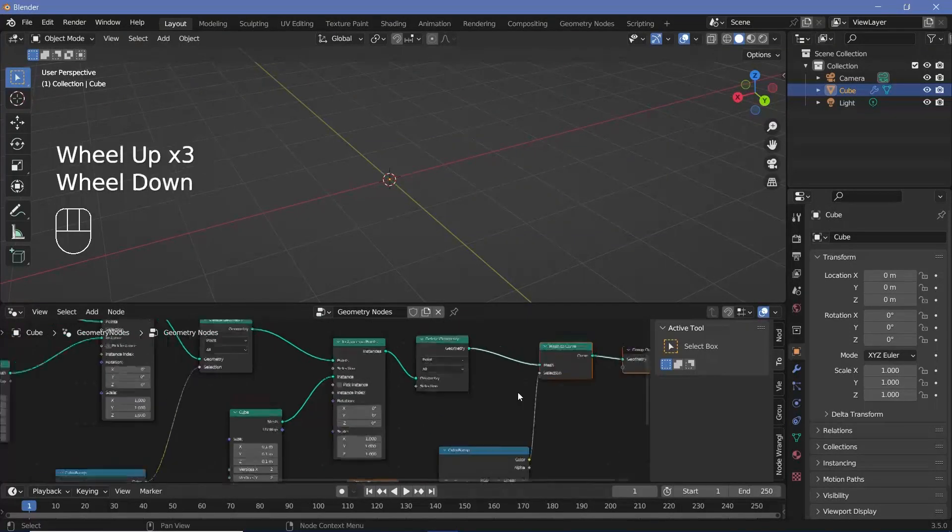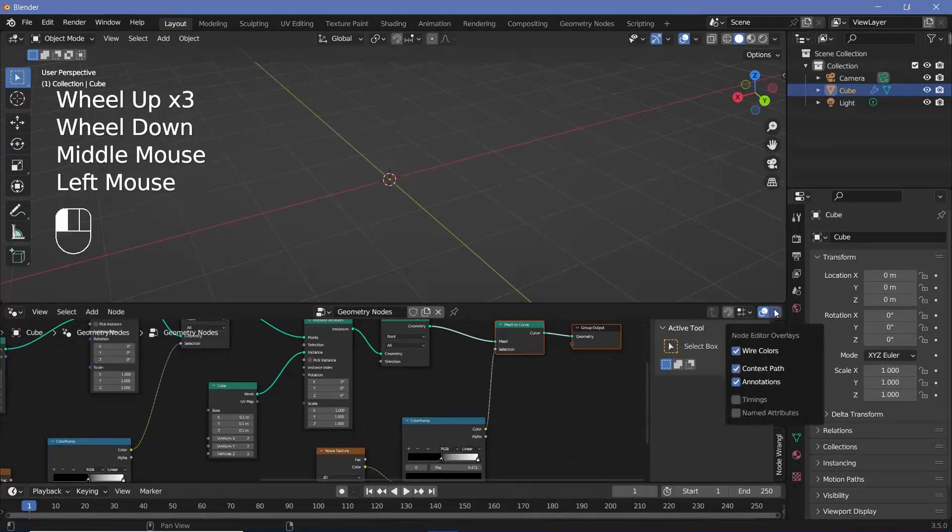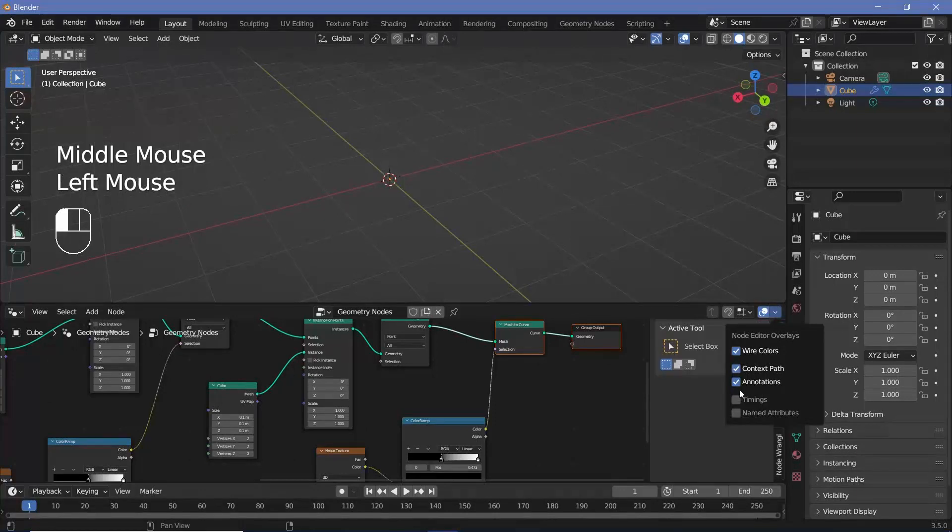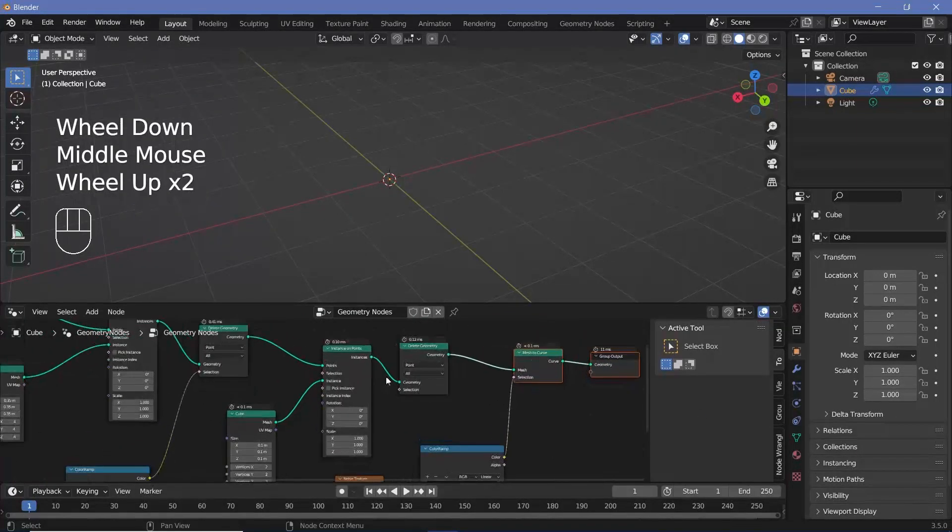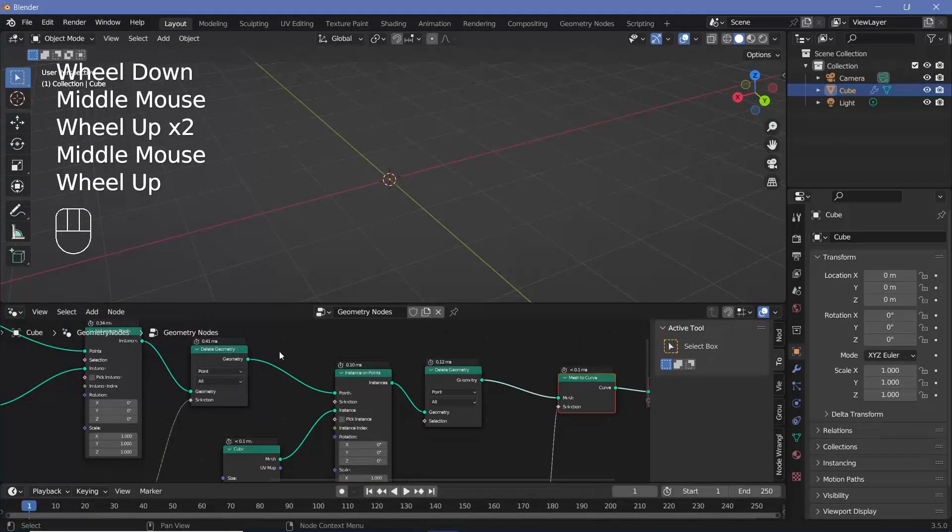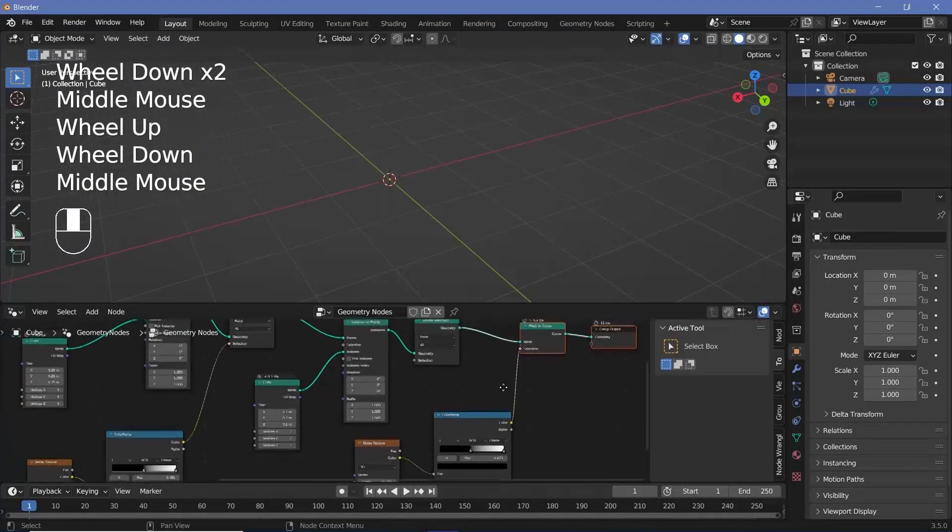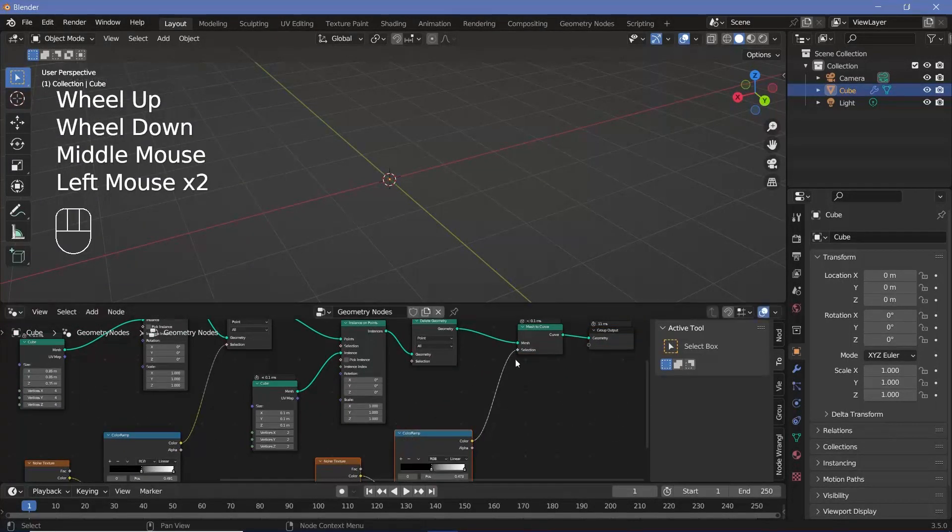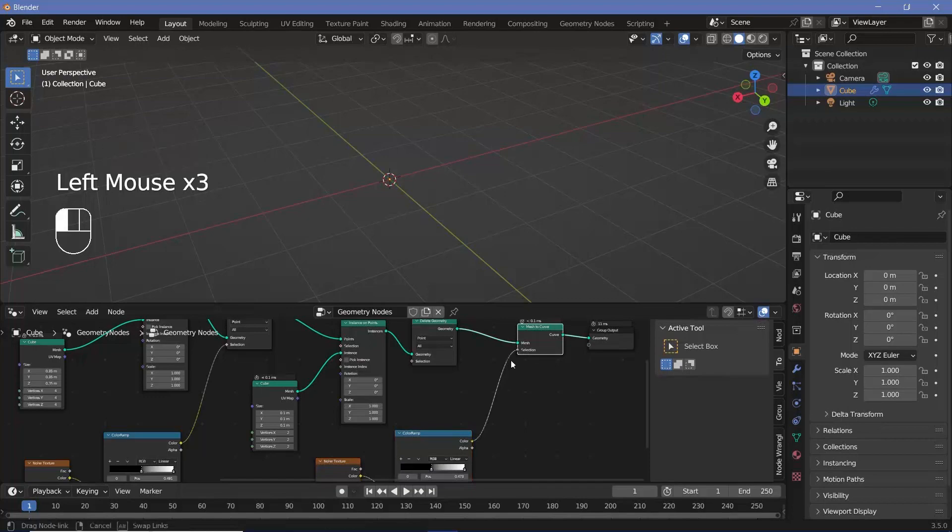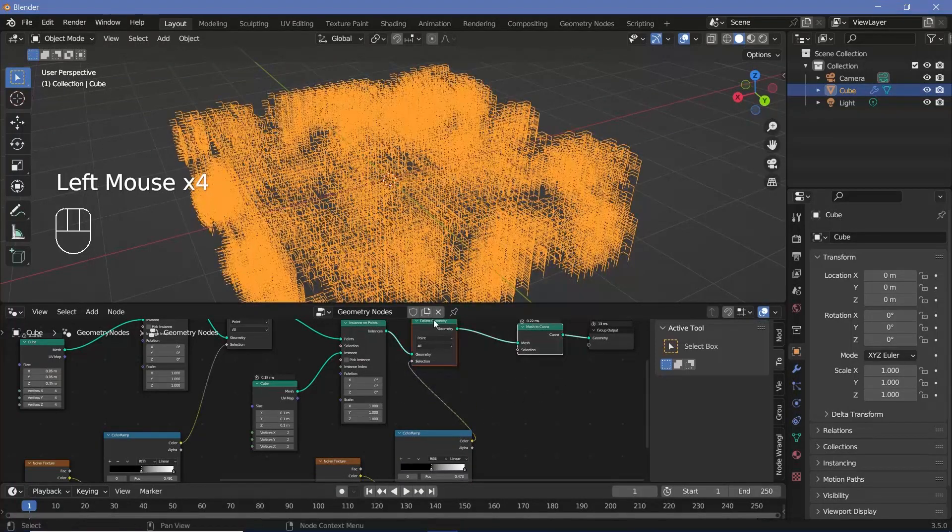If you want to see what's taking the most amount of time, you can just go down here and check timings and you can see how much time it takes for each of the operations to get executed. And I've plugged the noise texture and color ramp into the selection of the mesh to curve instead of the selection of the delete geometry.